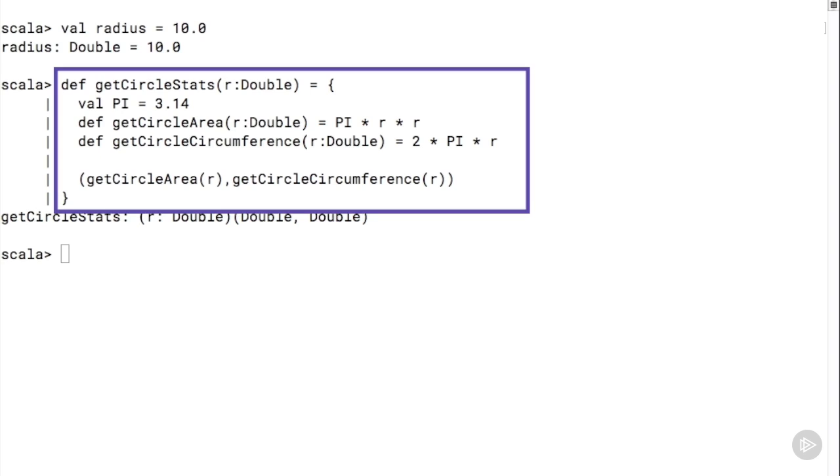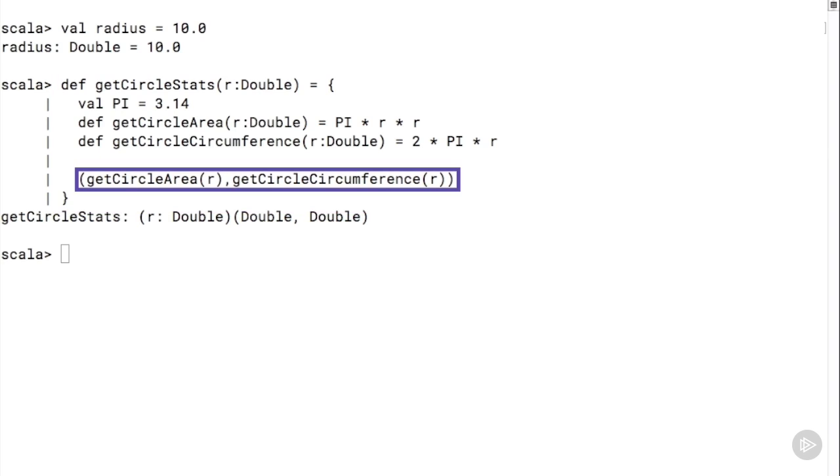This means the return value of our method is a tuple. Tuples are a handy container type in Scala. Technically they are not collections. You can think of them as an ordered set of values of different types. In this example our method returns a tuple which contains two values. The first is the area and the second is the circumference.